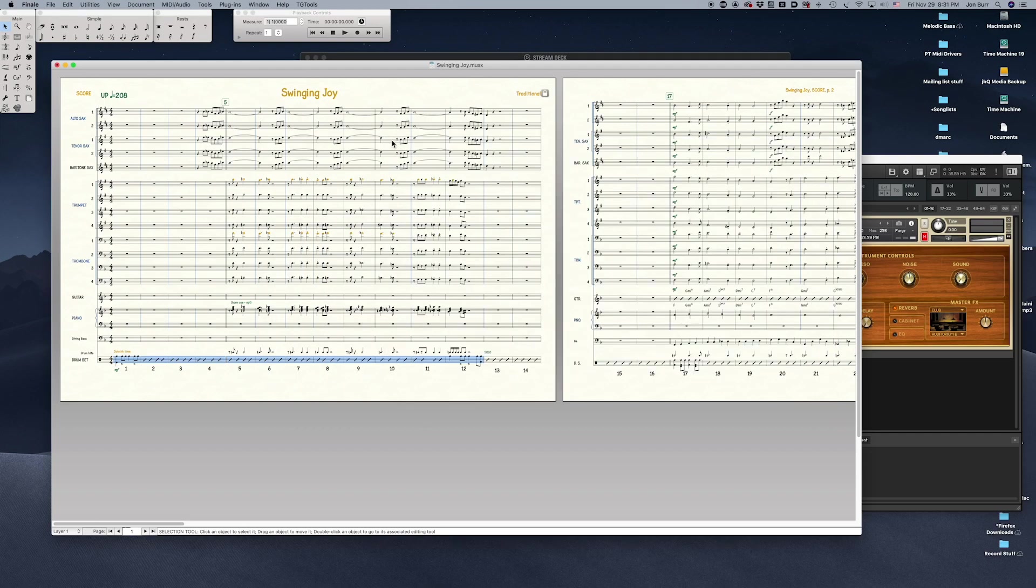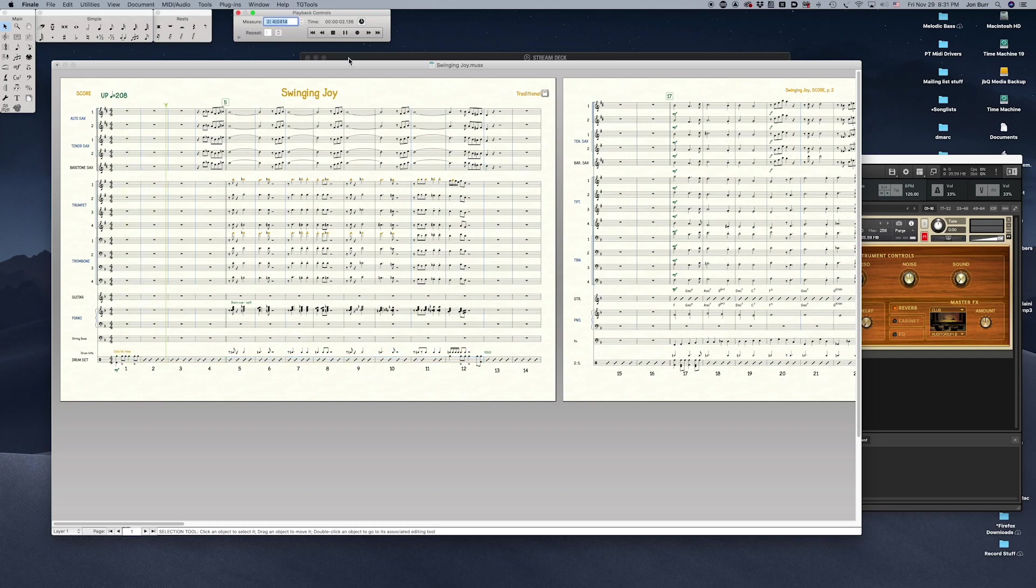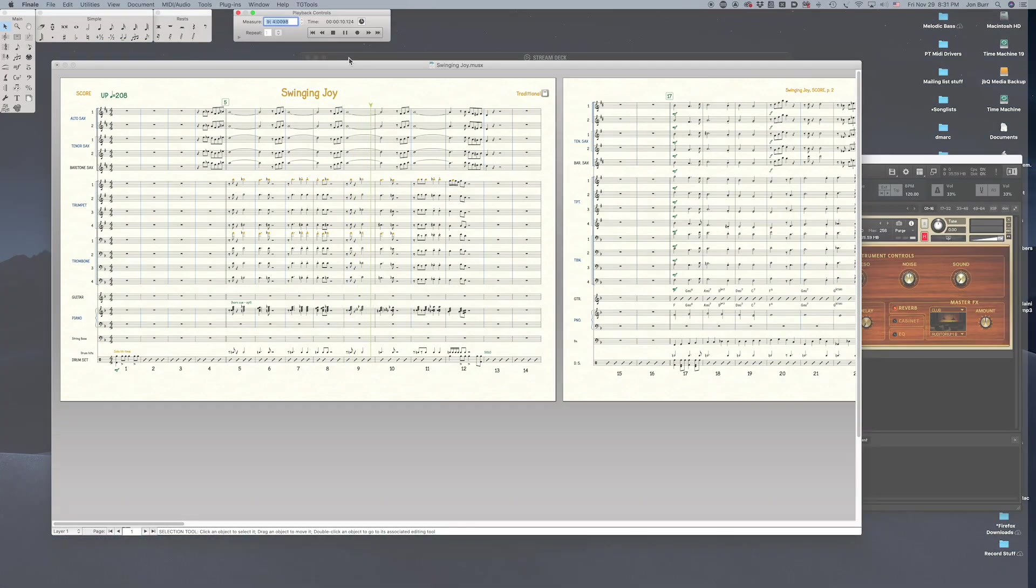The player receives the same continuous controller data that goes into the ARIA player, and the same controllers should work in Kontakt. If you're not hearing them, that's for another class on another day about key switches and mapping controllers in Kontakt. Thank you for watching.